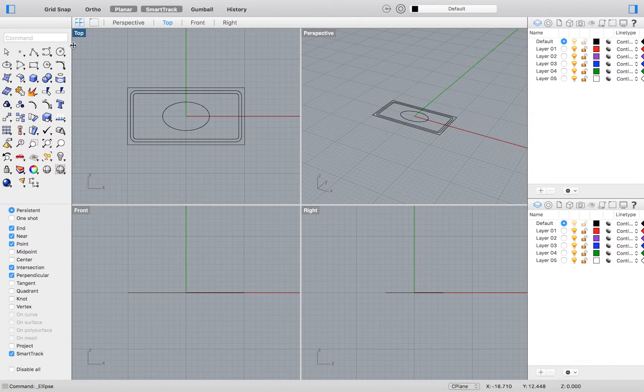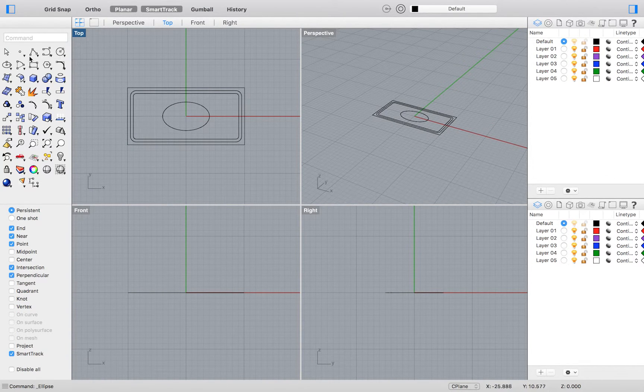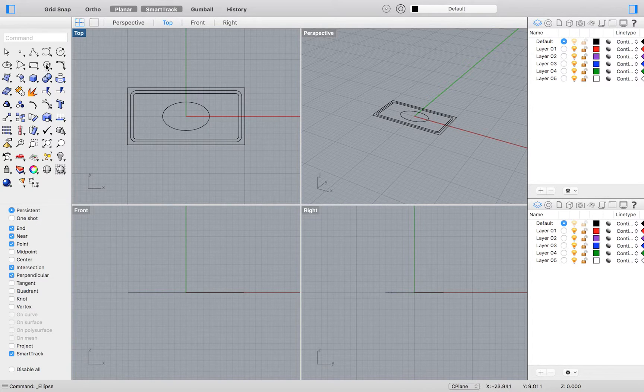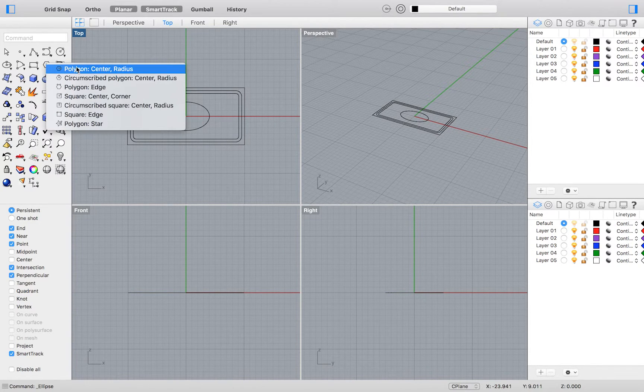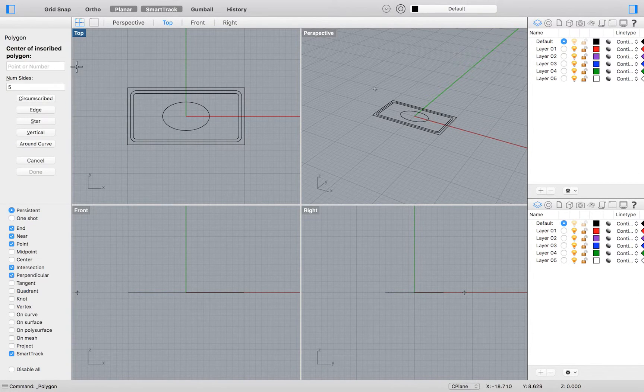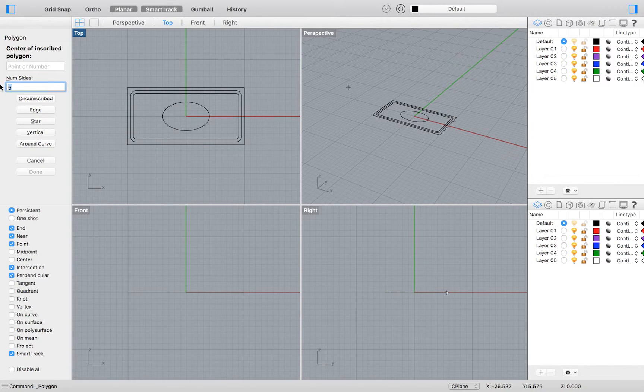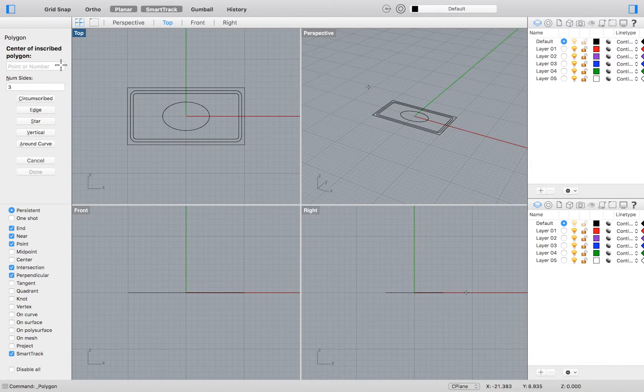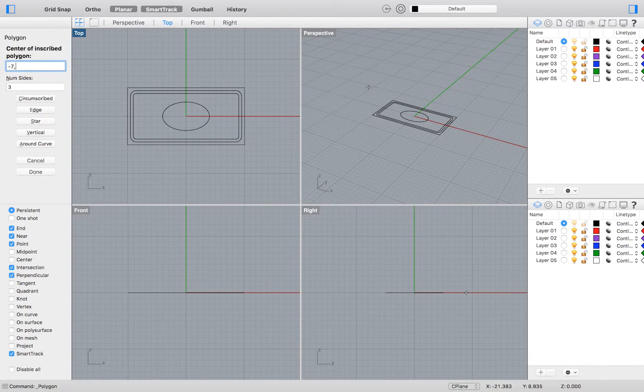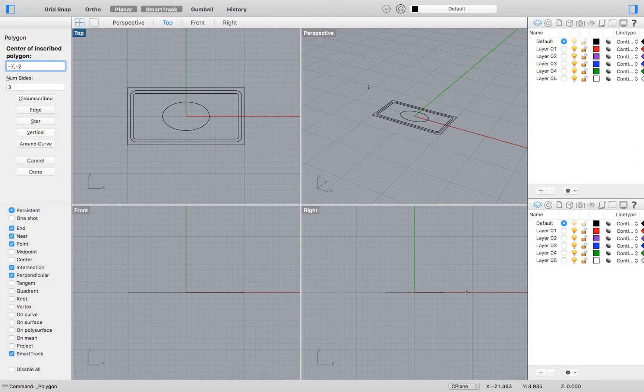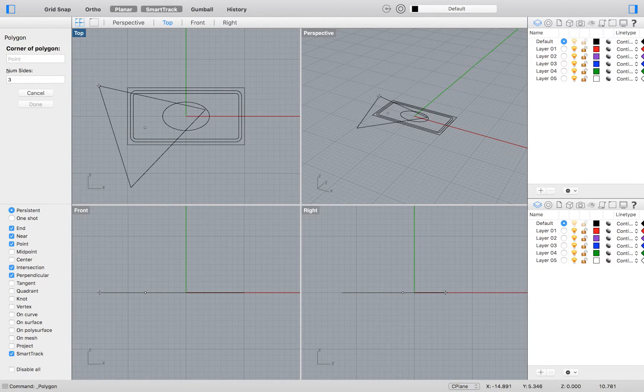Now, surrounding our ellipse, we may draw our polygons. Select the Polygon tool. Set the number of sides to 3 and then type negative 7, negative 2 as the coordinates of your origin. Then enter 1.5 as the radius. Hold Shift to orient your triangle.